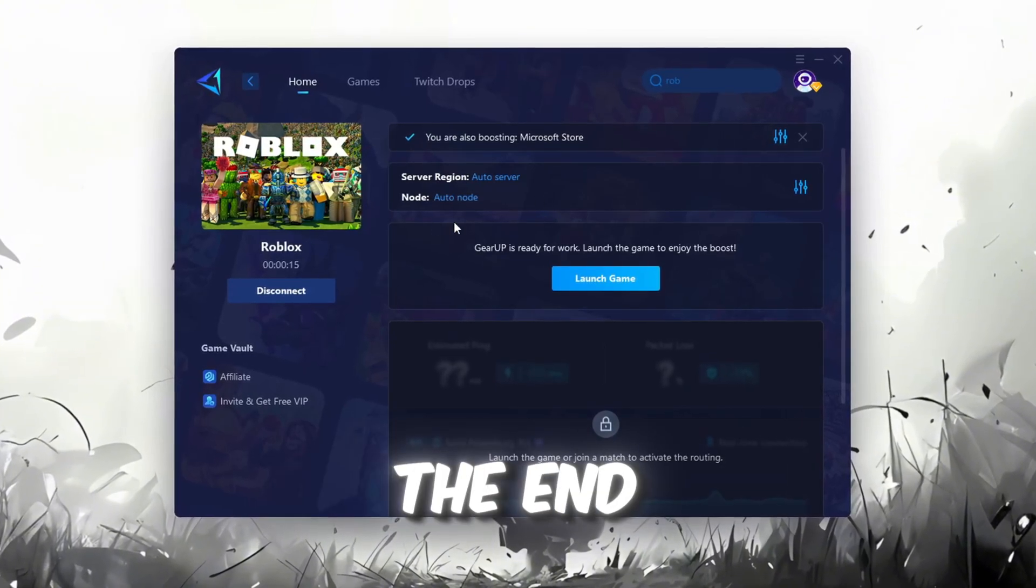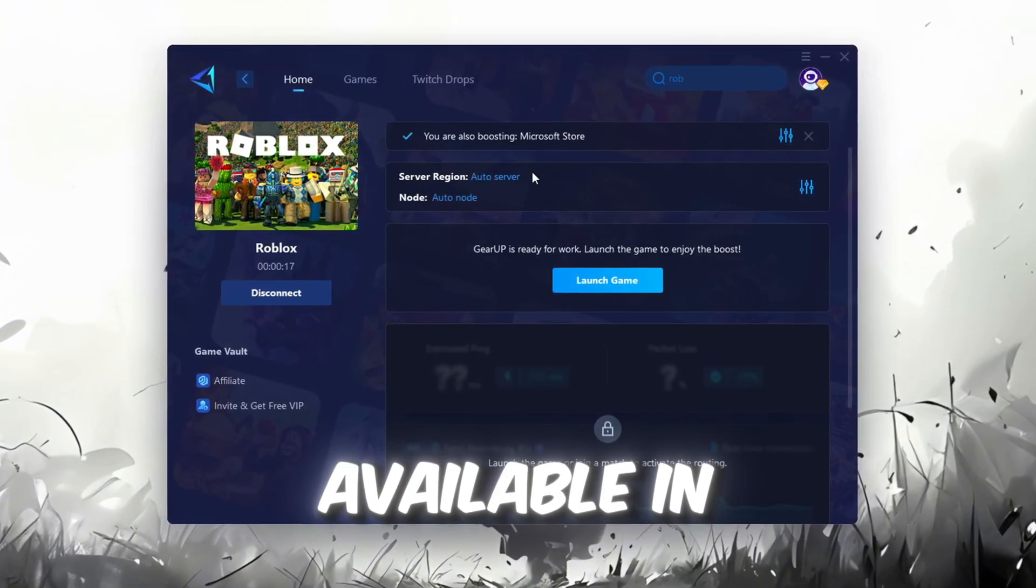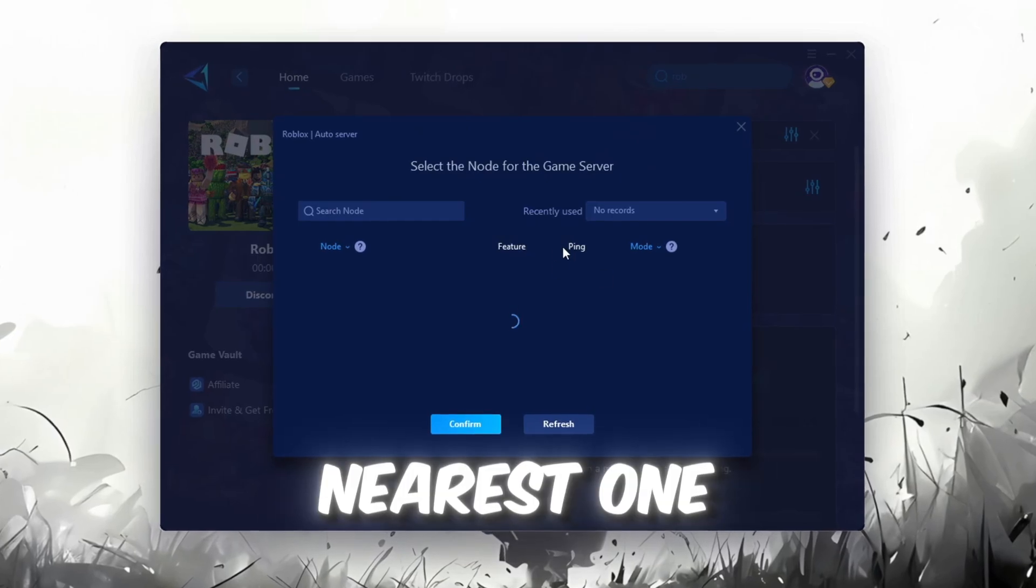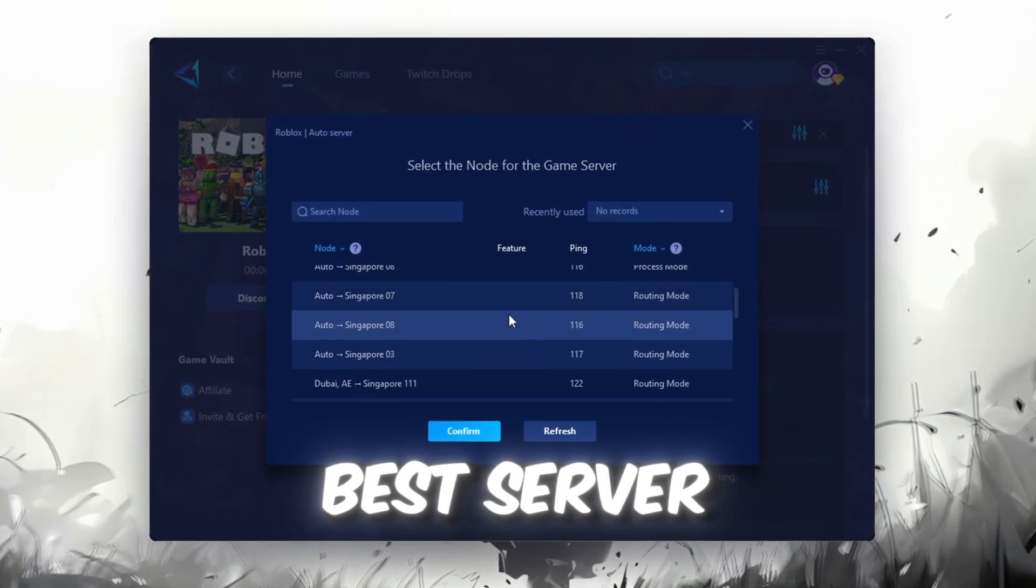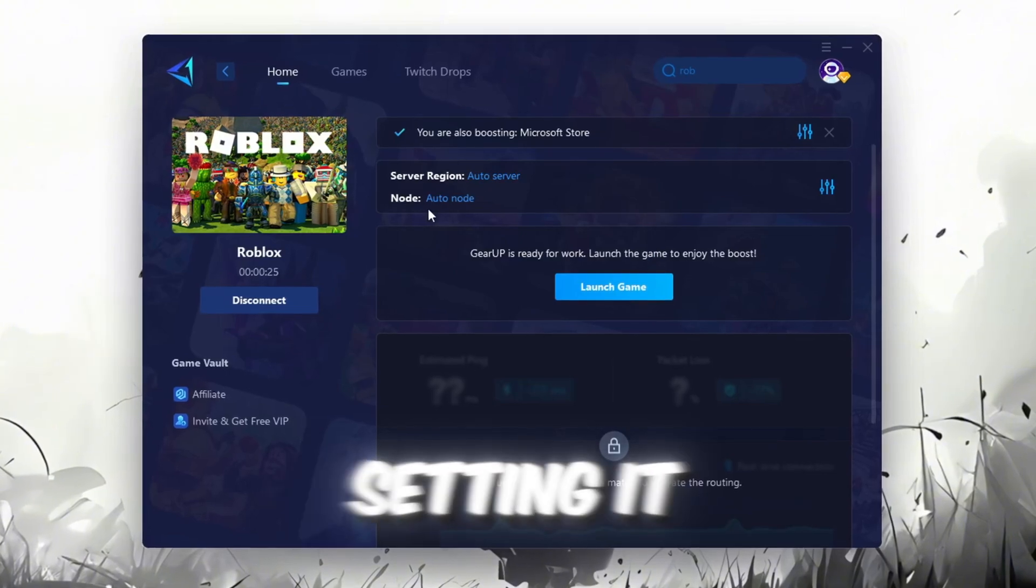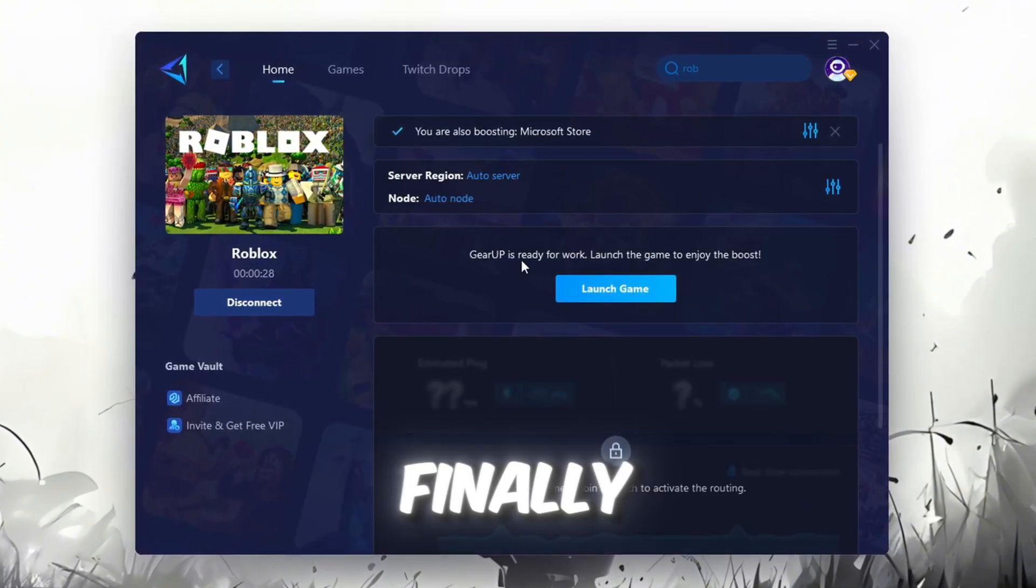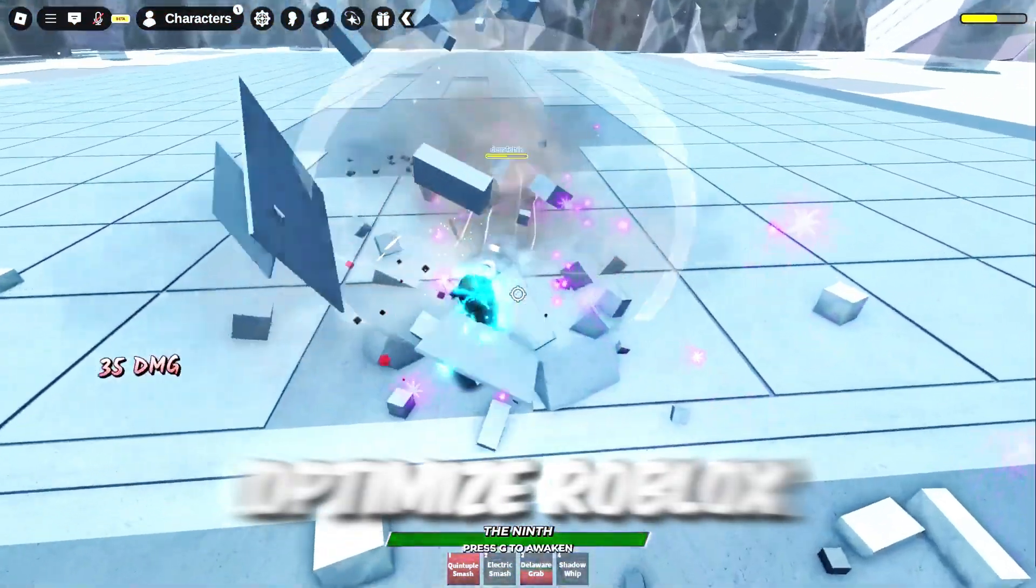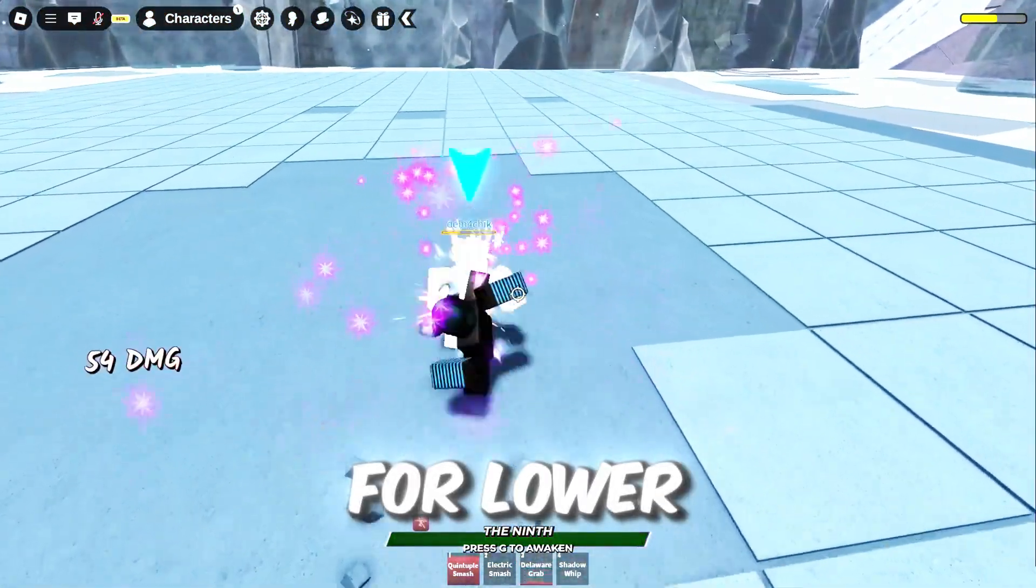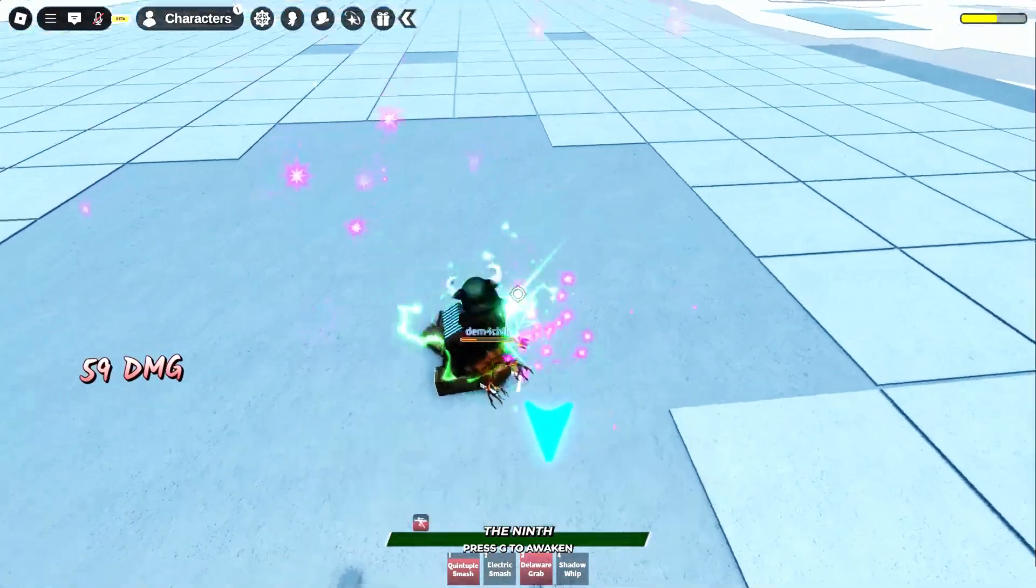Now go to the End tab where you'll see a list of servers available in the Middle East. Choose the nearest one or let GearUp automatically pick the best server for you. I recommend setting it to automatic for the best results. Finally, close the window and launch your game using GearUp Booster. This will help you optimize Roblox or any other game for lower ping and higher FPS.